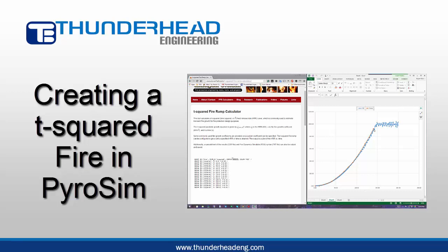Hi, this is Brian Klein with Thunderhead Engineering. I want to answer a question that we had through our support channel about creating T-square fires in FDS through PyroSIM.